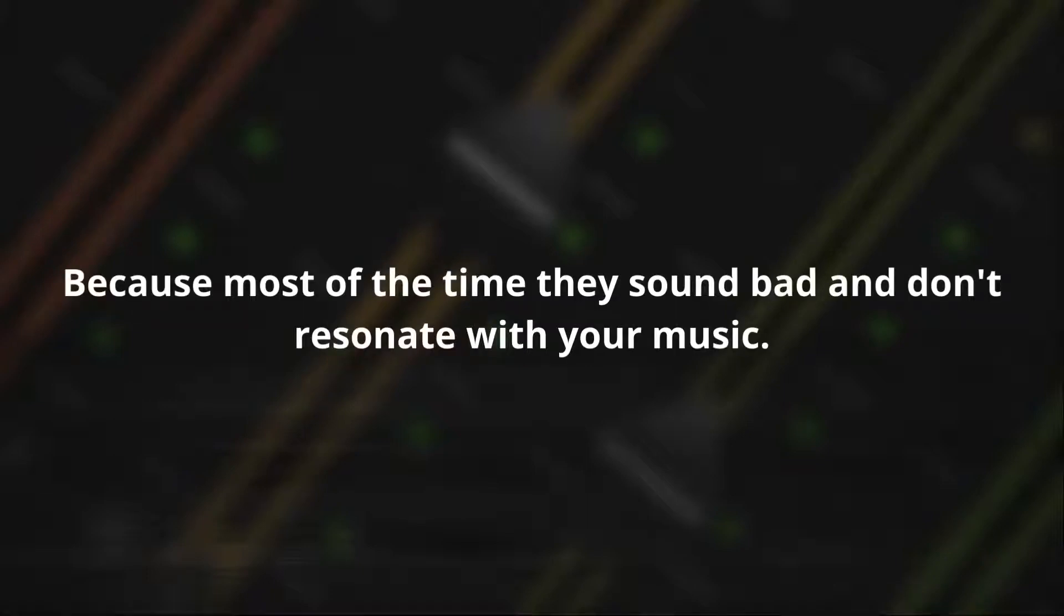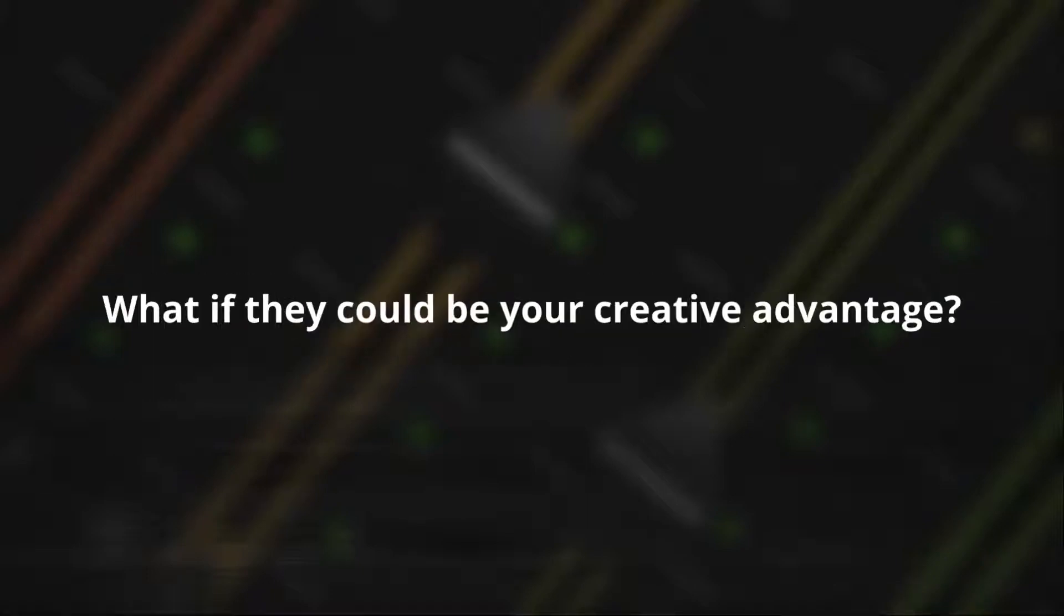Resonances are often seen as a problem to fix, but why? Because most of the time they sound bad and don't resonate with your music. What if they could be your creative advantage?